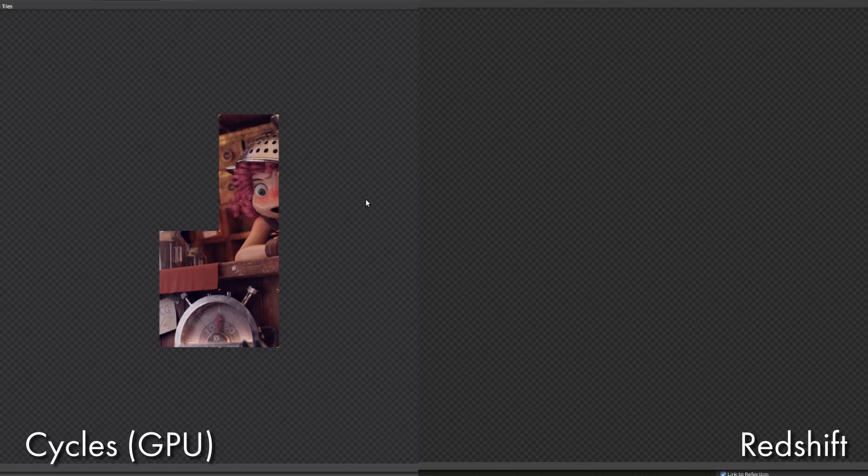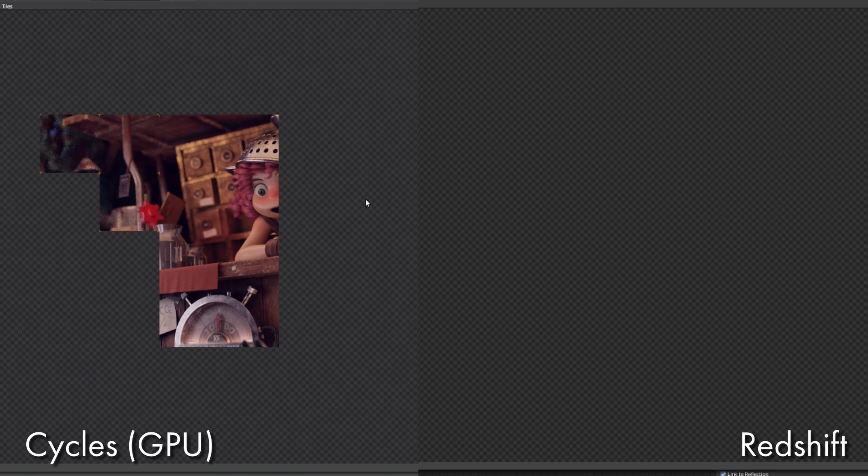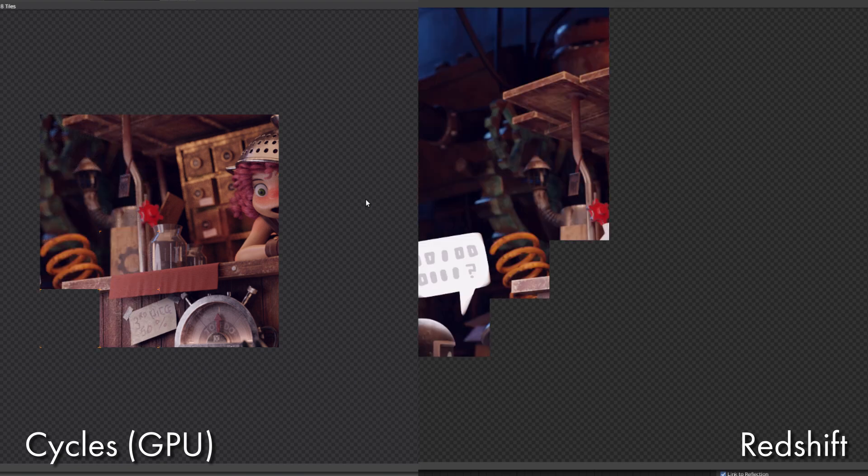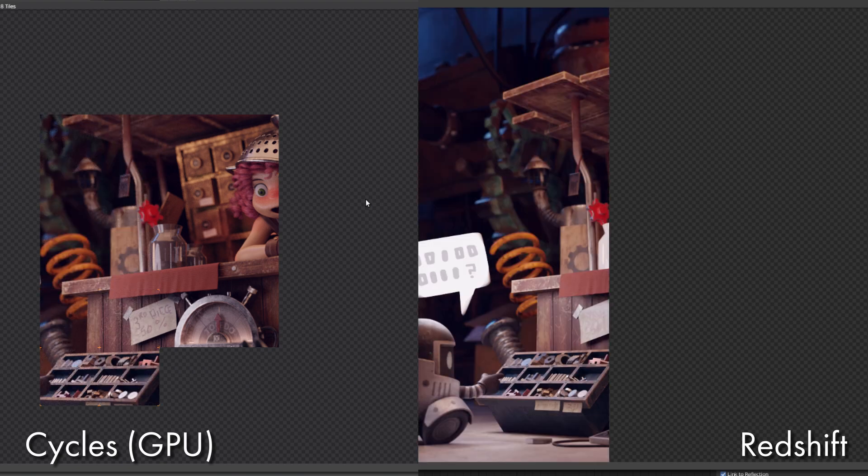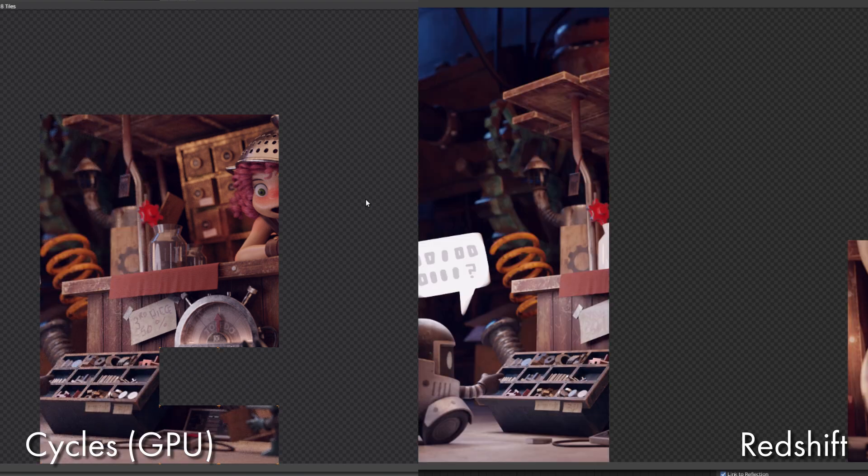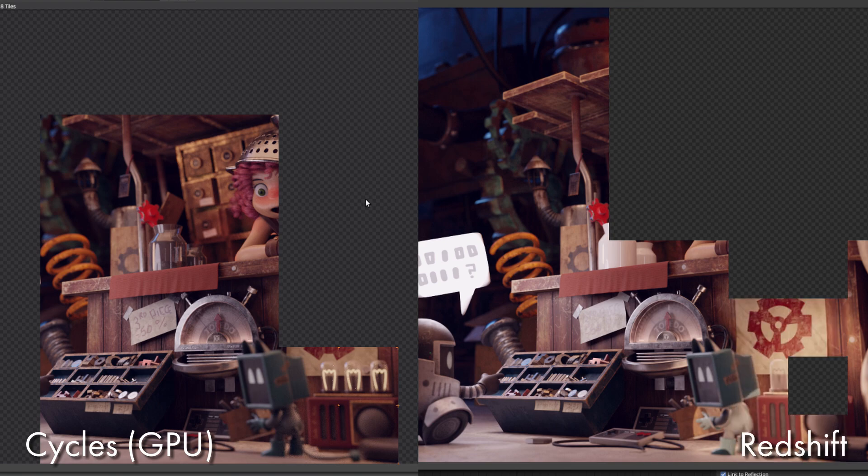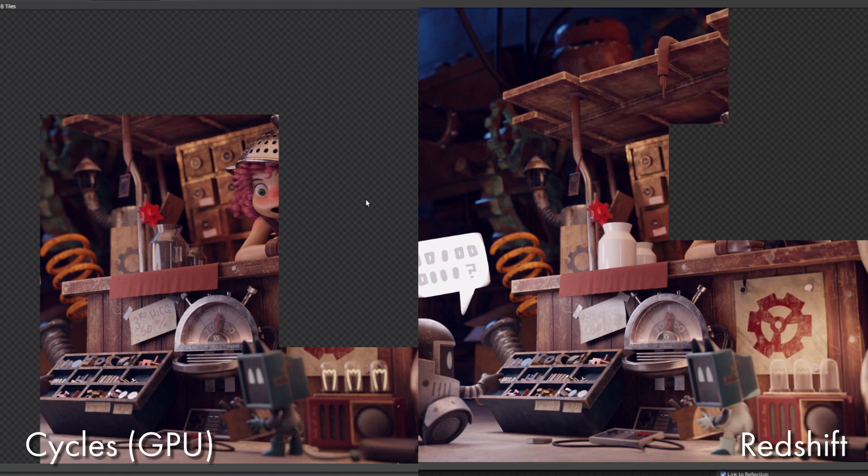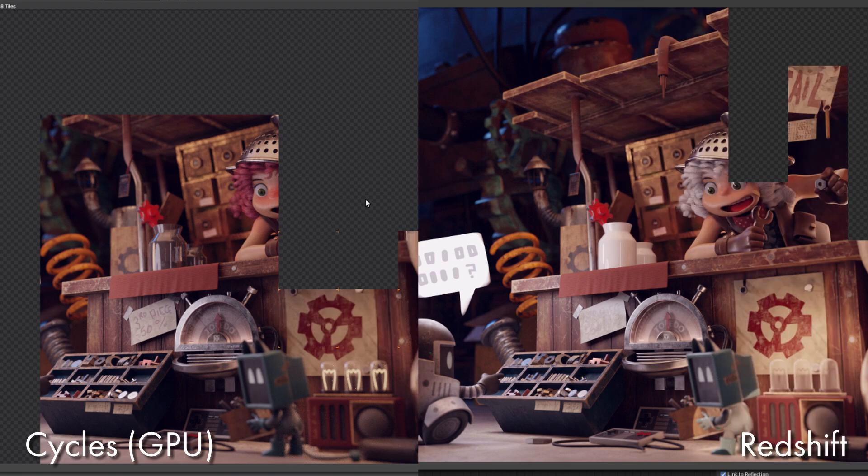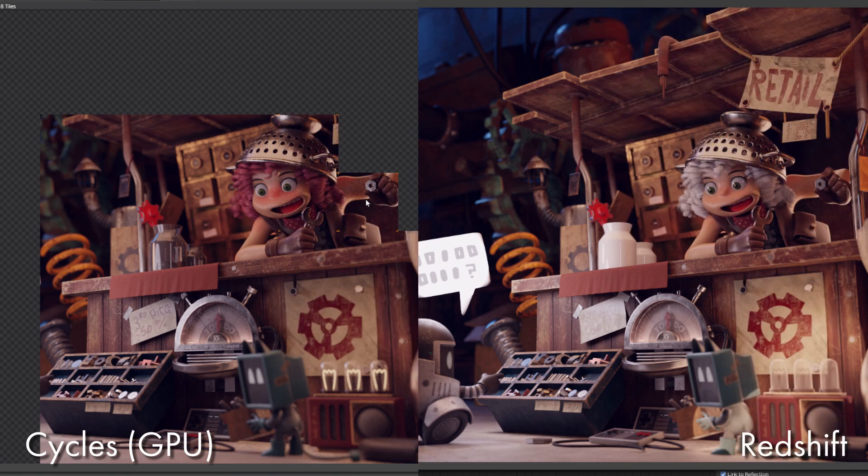So I've got to say that Redshift is the fastest renderer I've ever used, and I'm not talking about compared to things like UE and Unreal Engine. I'm talking about real proper rendering, and I was really excited to see that it's finally come to Blender.